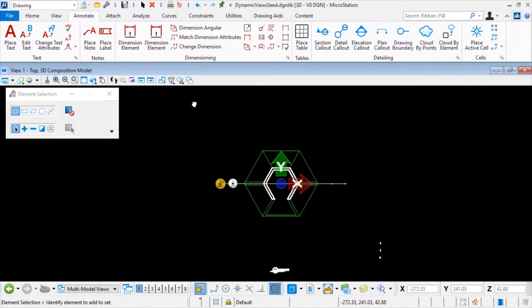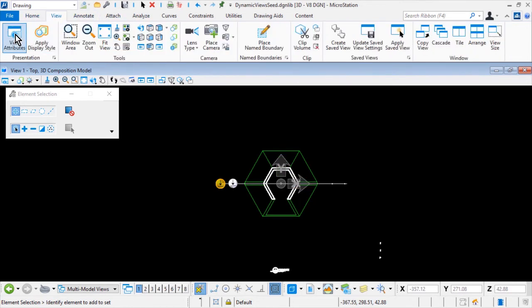Along the ribbon, make the View tab active. Then, in the Presentation group, click View Attributes.